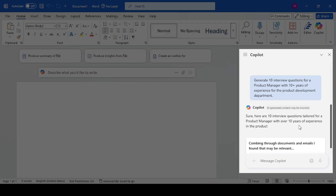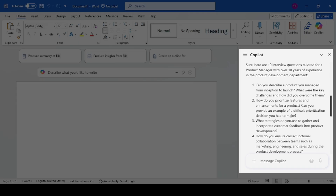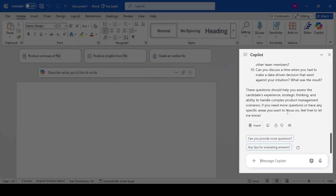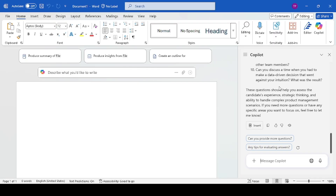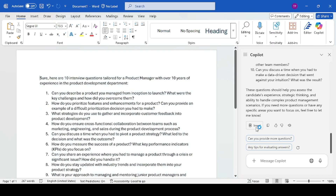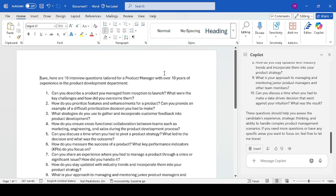Copilot will start generating the questions. Once it gives me a response, I'll copy them to Microsoft Word. I have a nice start on the interview questions. I could specify as many questions as I wanted — I don't have to go with just 10. I can add them, change the wording if I want. The main idea is that Copilot gives me a place to start, which saves a lot of my time.